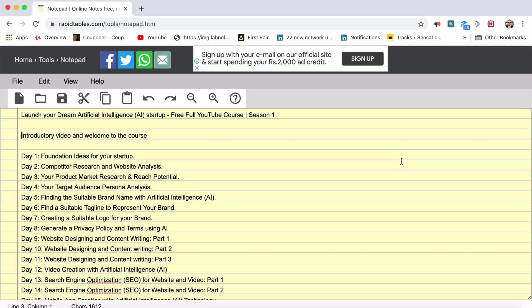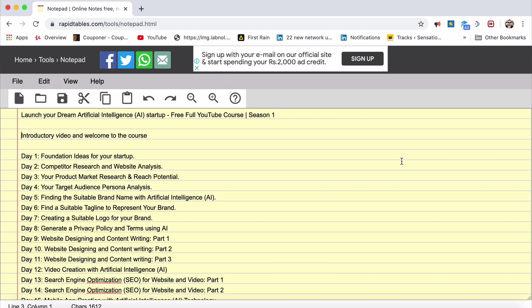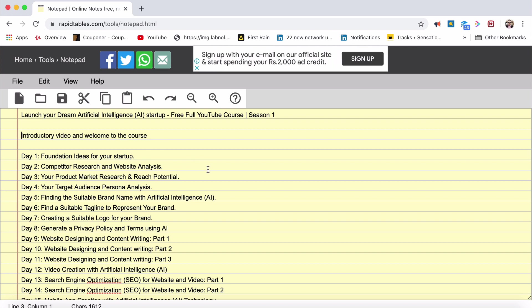Hi all, this is marketing legend Srinidhi Ranganathan and we are here to finally launch your dream artificial intelligence AI startup company. This is going to be season one and this is the first introductory video. Welcome to the course video before we actually start on the episodes starting from the next video.